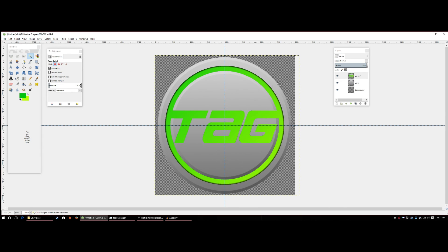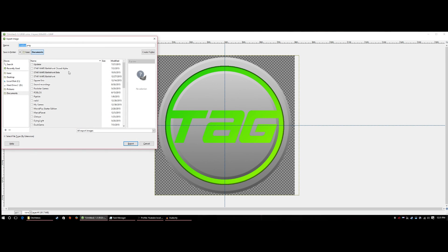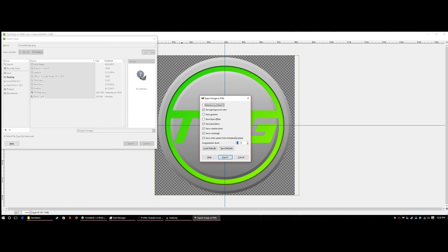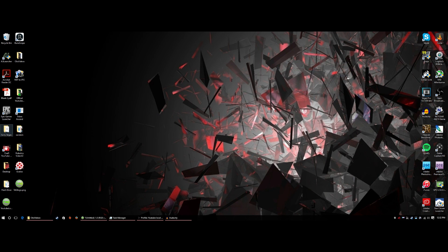Deselect and your logo is looking great. To save it, go to File and hit Export As. Name it 'YouTube Logo' or whatever you like, and keep it as PNG — this preserves the transparent background. Export it to your desktop, leave the PNG settings as default, and hit Export.